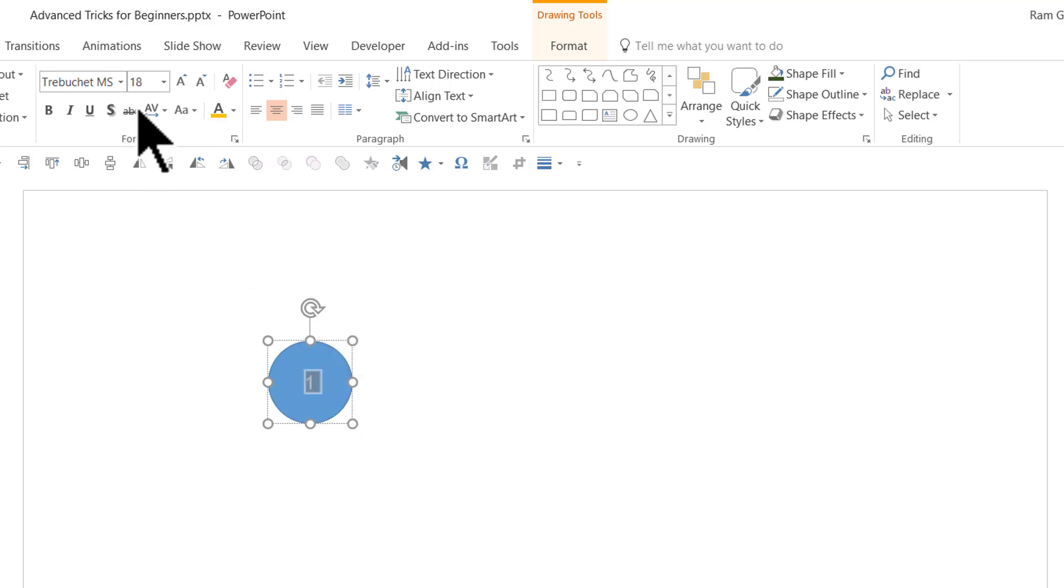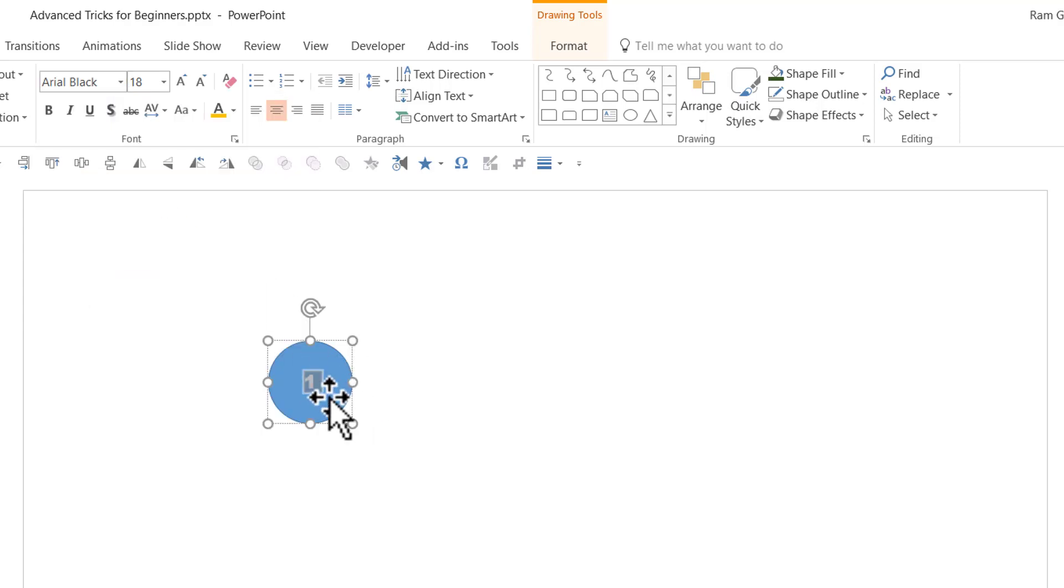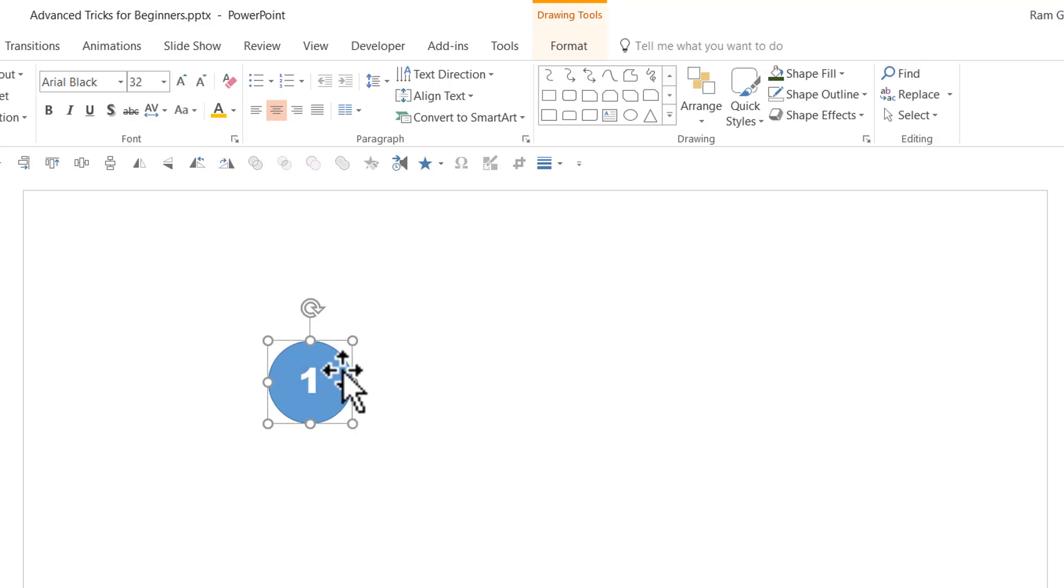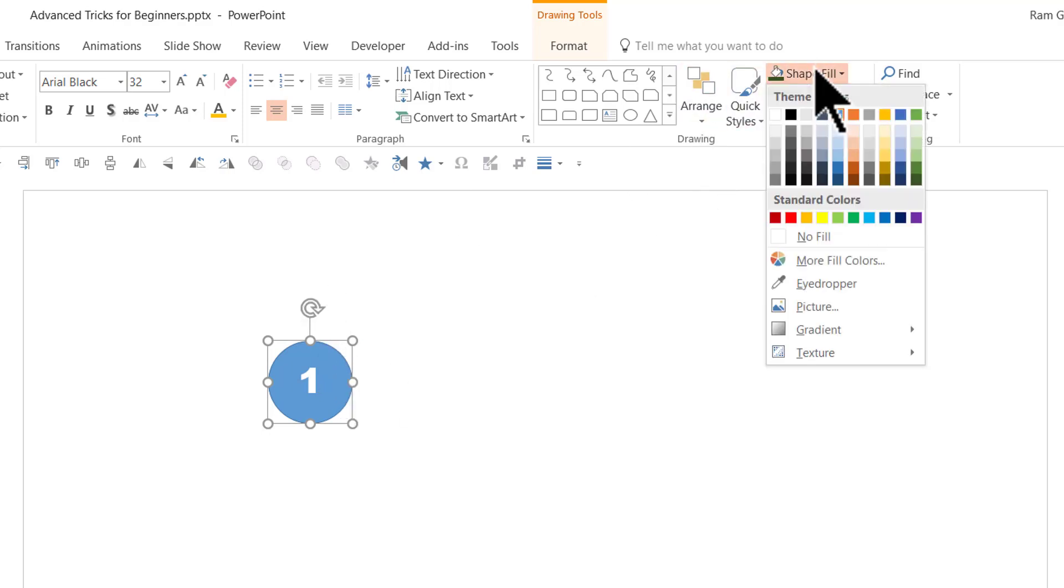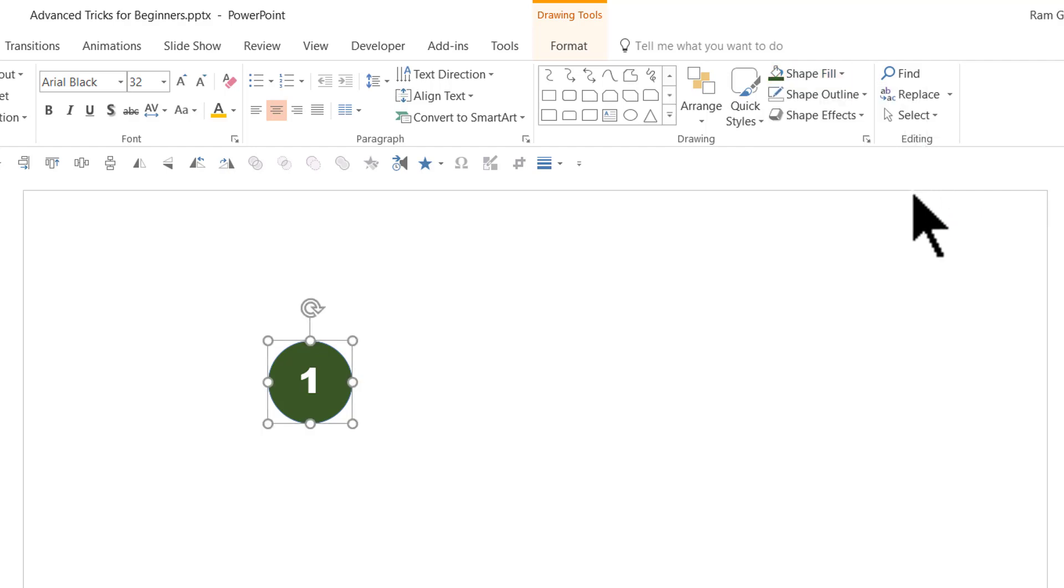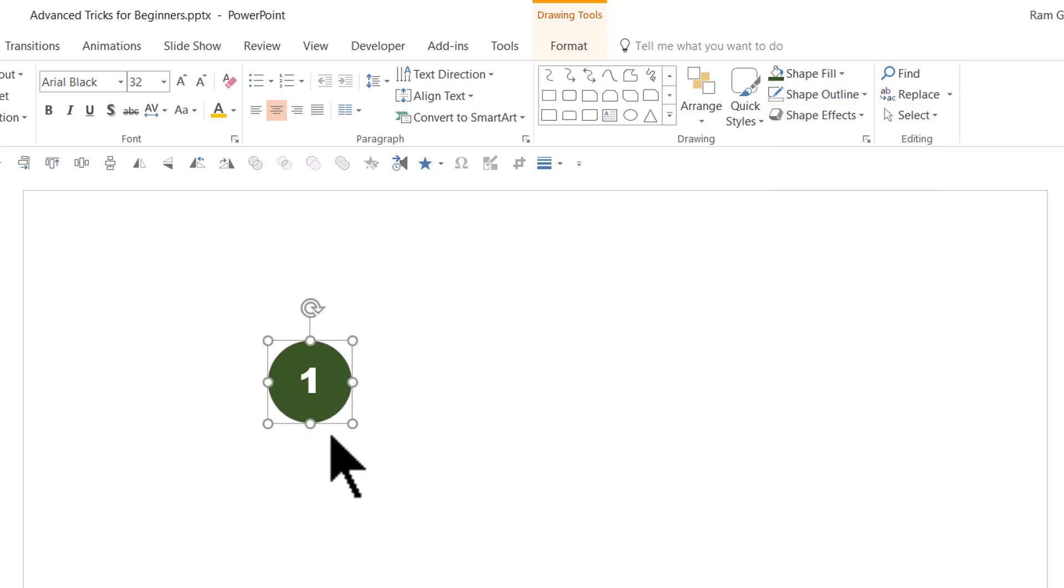Then select the number and use a thicker font like Arial Black so that the number is clearly visible. If required, you can always increase the font size. Now let us select the shape and give it a very dark color. Go to shape fill and give it a really dark green color, green accent 6 darker 50%, and go to shape outline and say no outline.